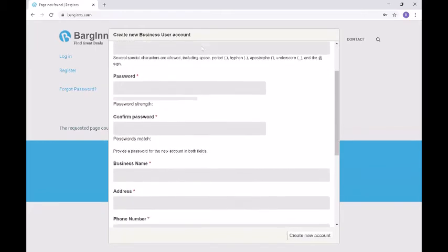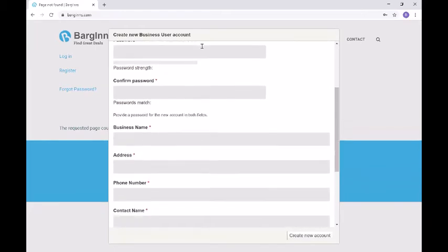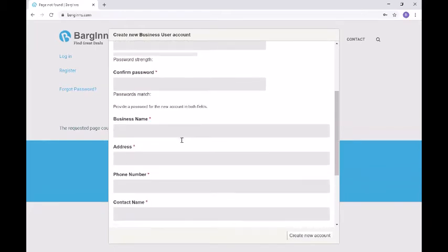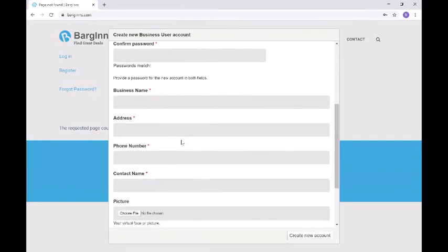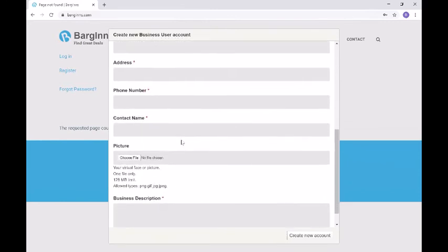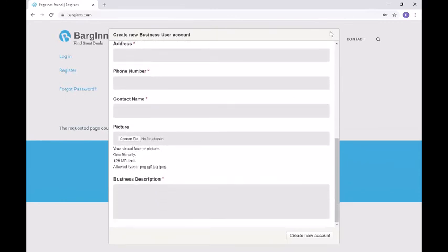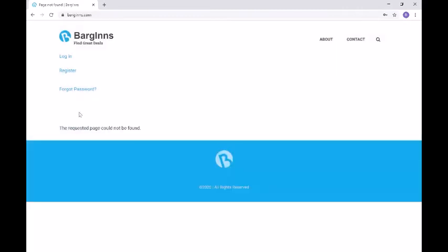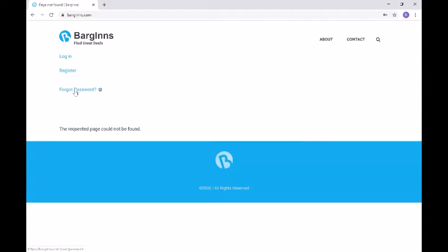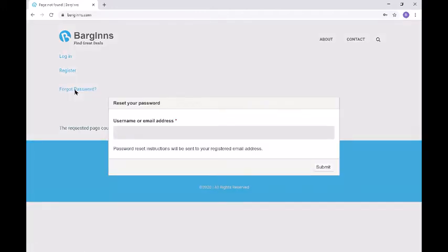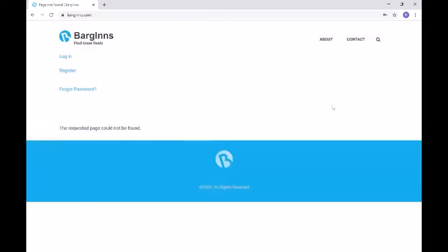If we want to become a business, we register a business account. We enter in our name, username, and password, but there are a few more options. We enter in our business name, address, phone number, contact name, and then we can also add a picture and a little business description. And then we can create a new account. We also have a forgotten password functionality — you type in your username and your email address, and then you get instructions sent to your email on how to recover your password.